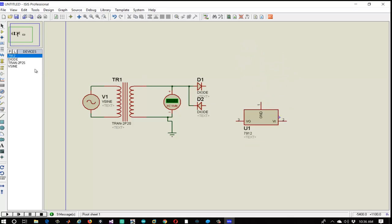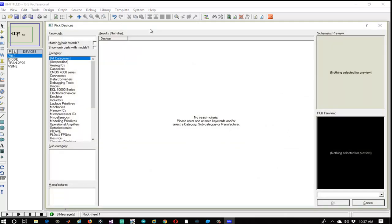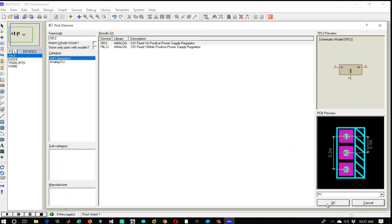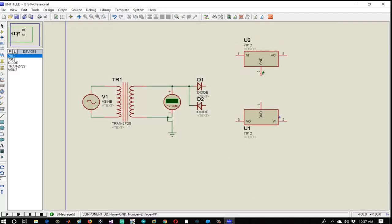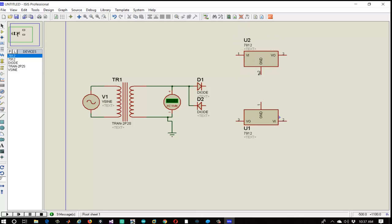Now again let's go to the part list and in keywords type 7812. The 7812 represents the family of positive voltage regulators, so by this we will get a regulated supply of plus 12 volt. Now let's connect their ground terminals to the grounded terminal of the secondary coil.